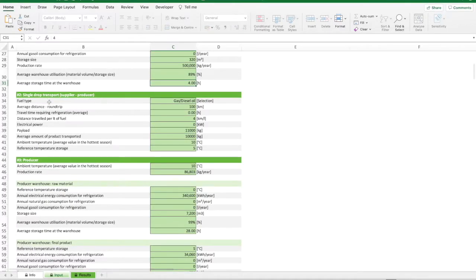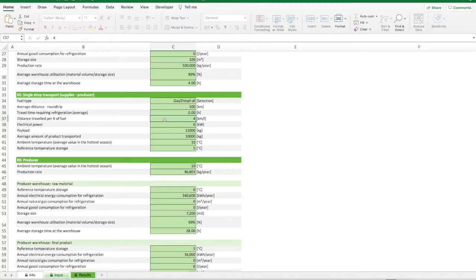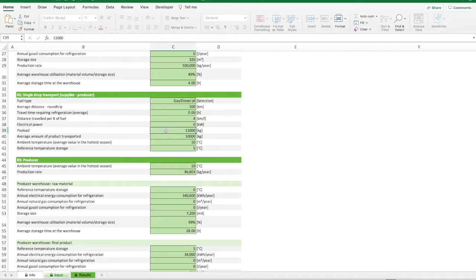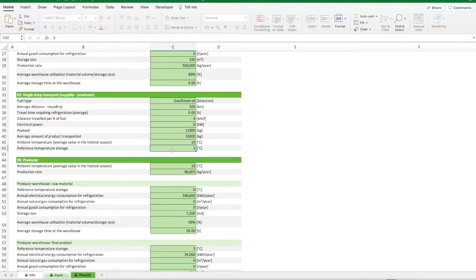Finally, for the transport activities, the user should provide the fuel type, the average distance for round trip, the average travel time requiring refrigeration, the distance traveled per unit of fuel, the electrical power of refrigeration equipment, if any, the payload which defines the maximum amount of product transportable per trip, the average amount of product transported, the average value of ambient temperature in the hottest season, and the inside reference temperature during the transport activities.